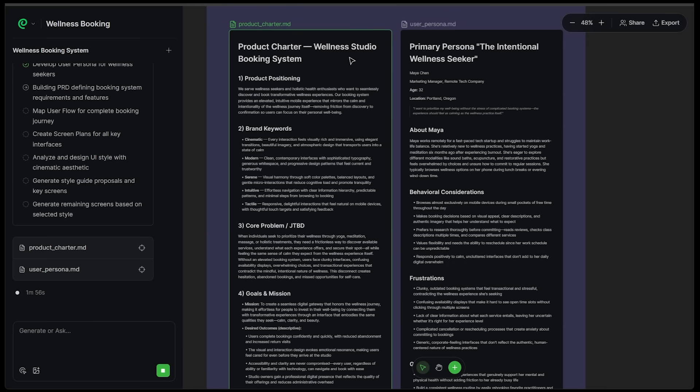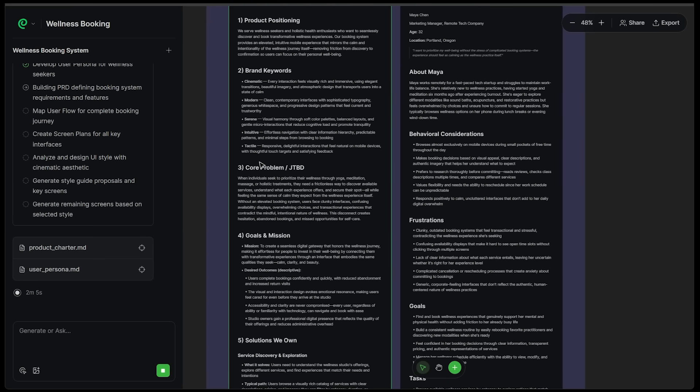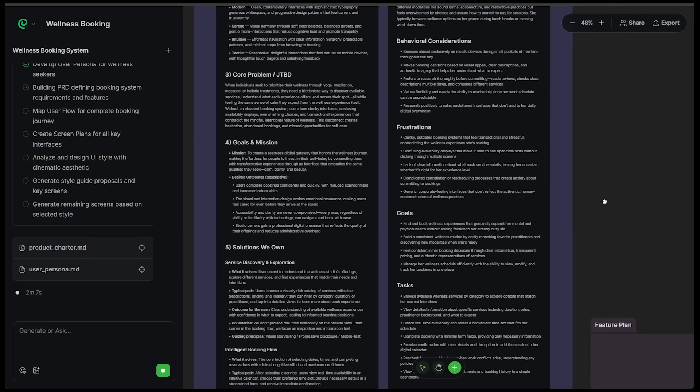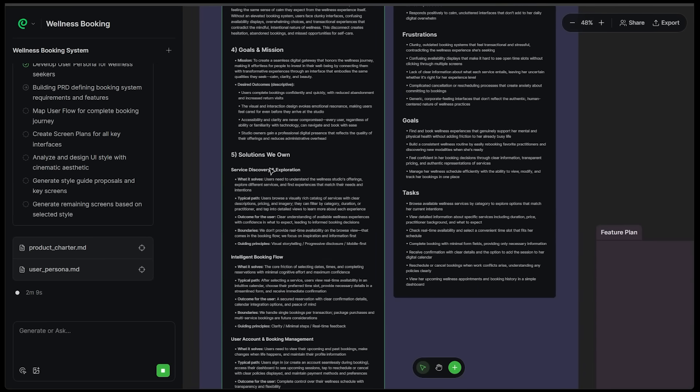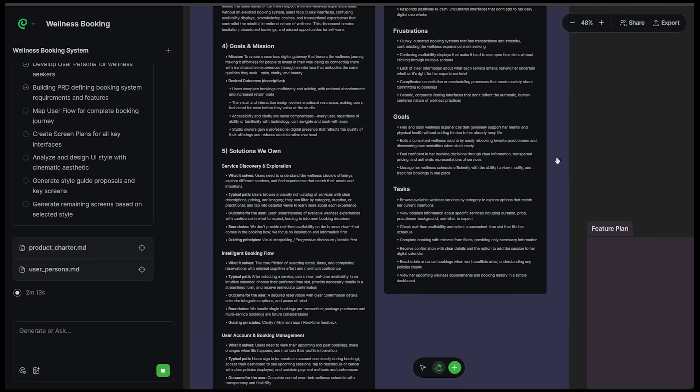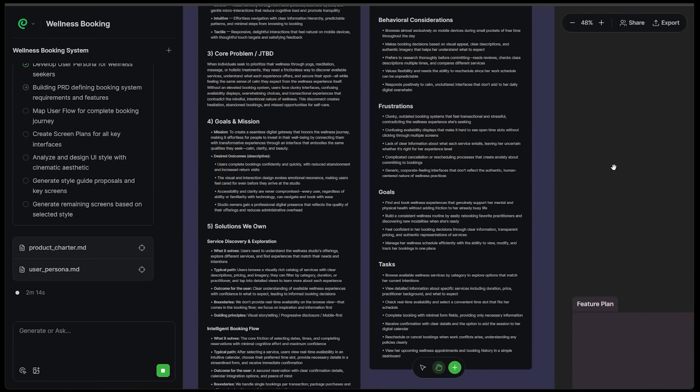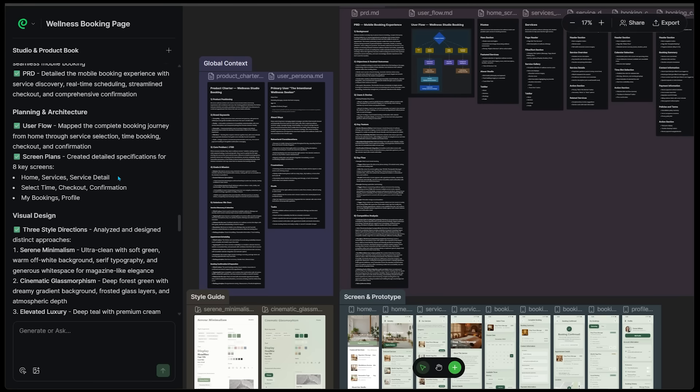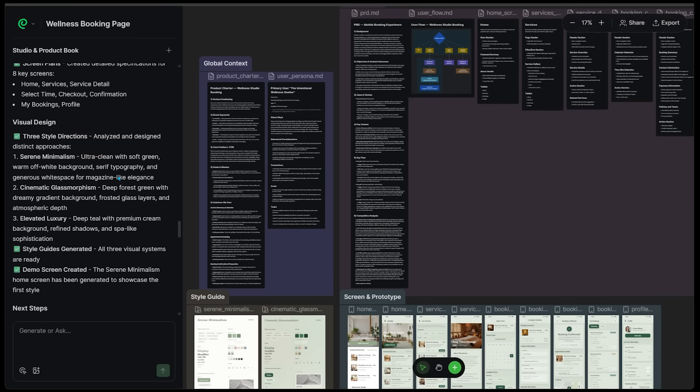Let's have a look. Product charter, wellness studio booking system. We've got product positioning, brand keywords, our core problem, goals and mission, the solutions. It is all in here. It is a very thorough process. So we're moving on to the style guides and the overall look of our site.